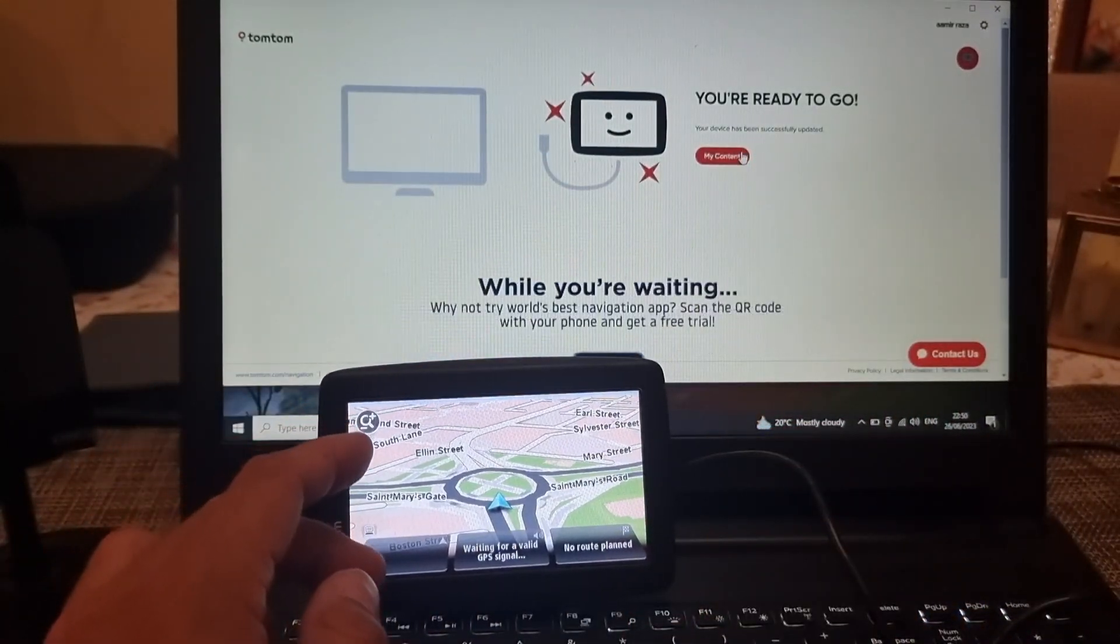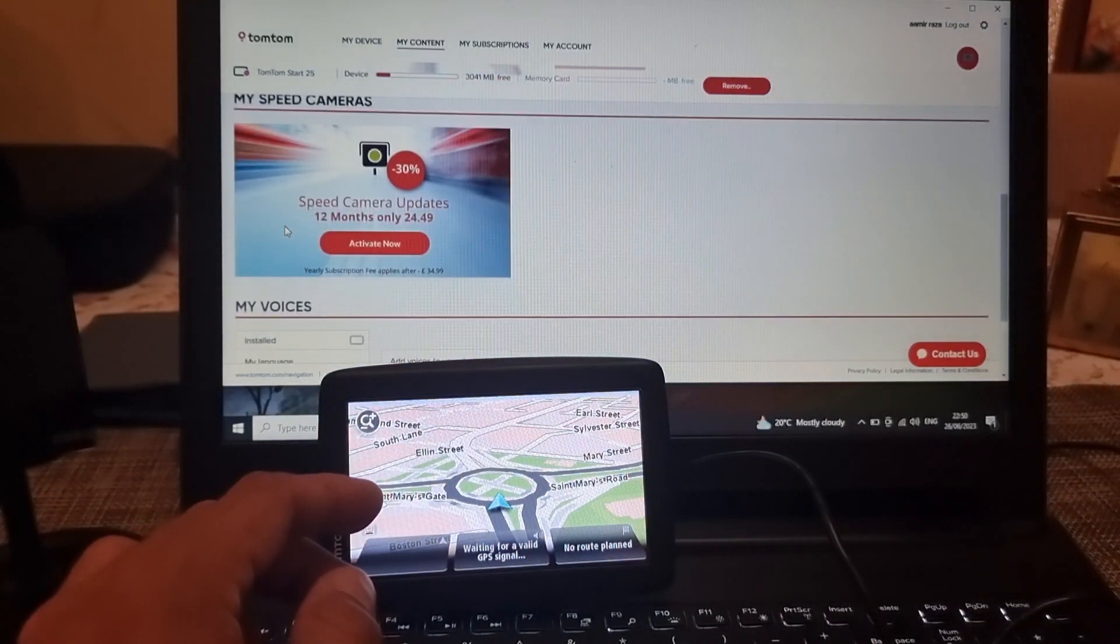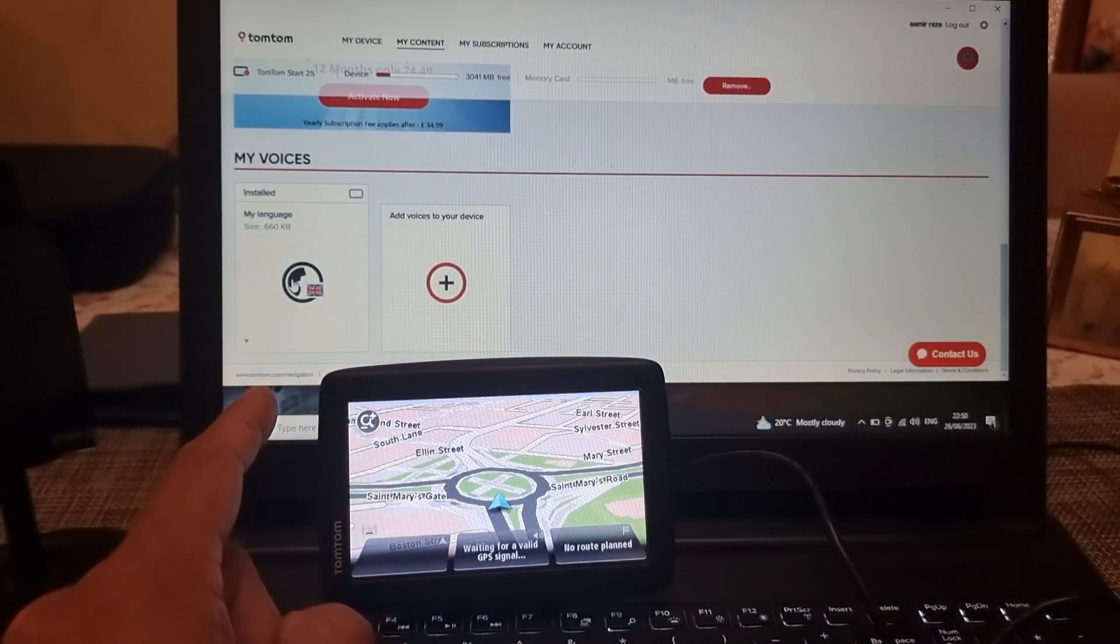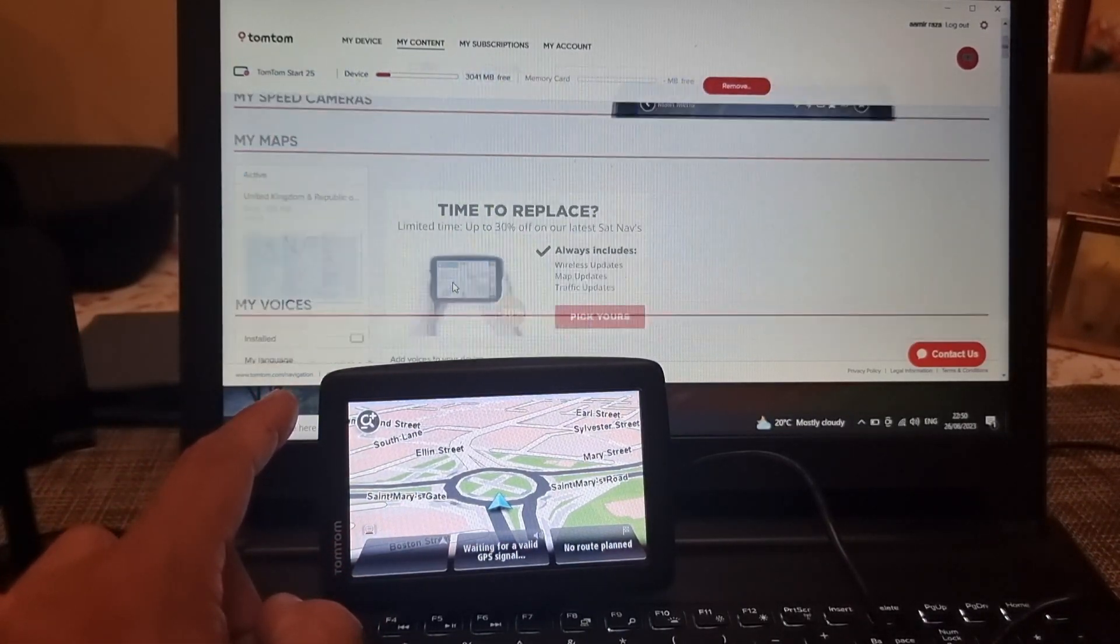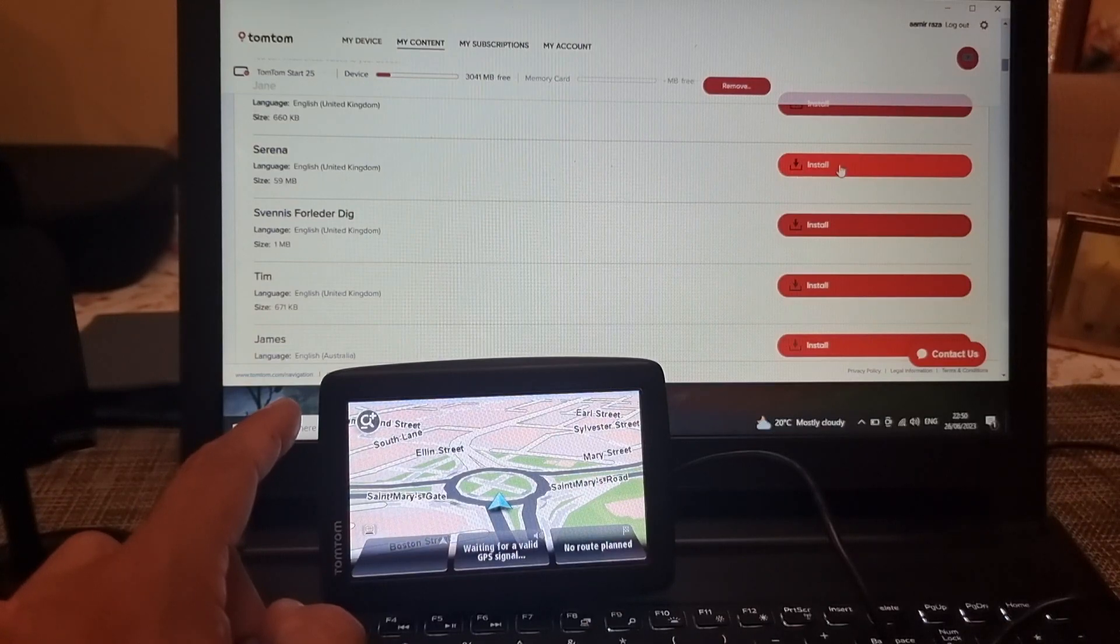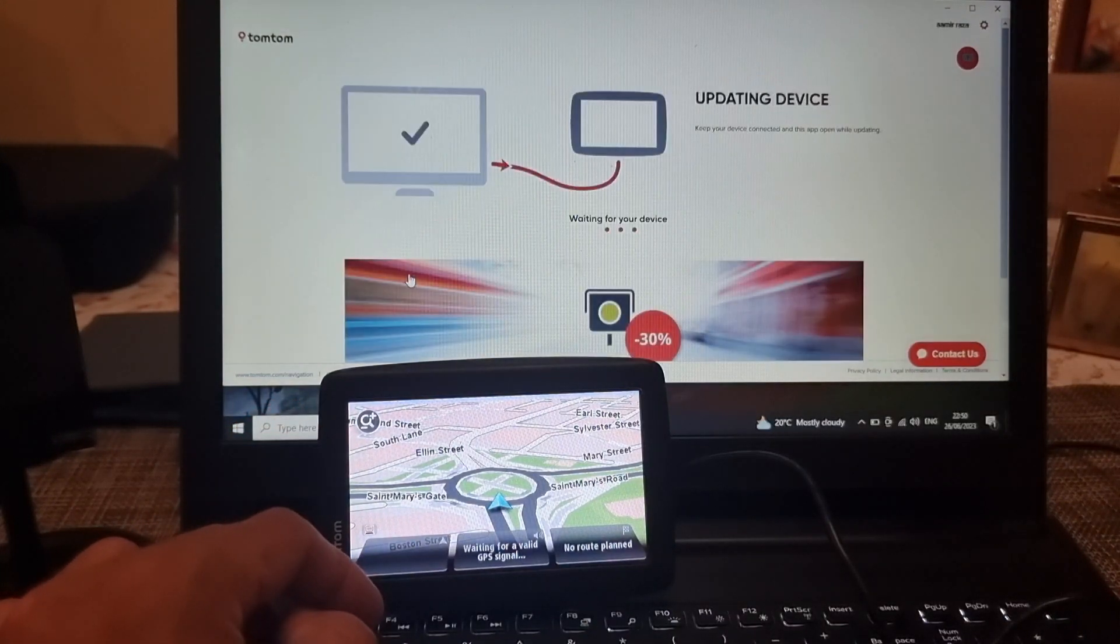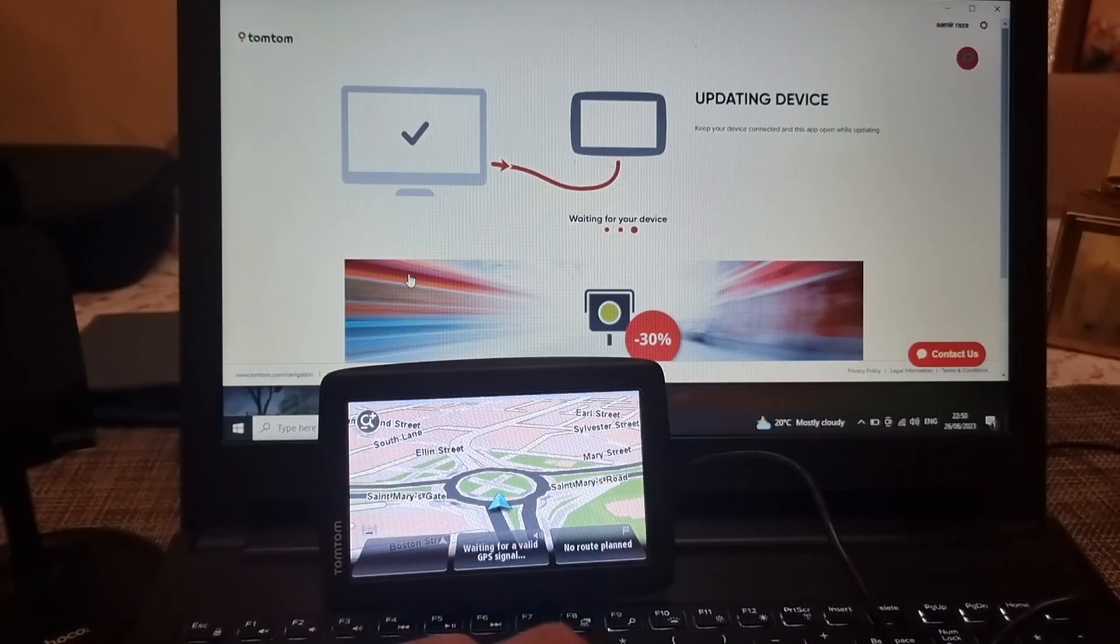Now we have one voice and now we have to select another one. Let's go down and select this one and wait for the device to finish the installation process.